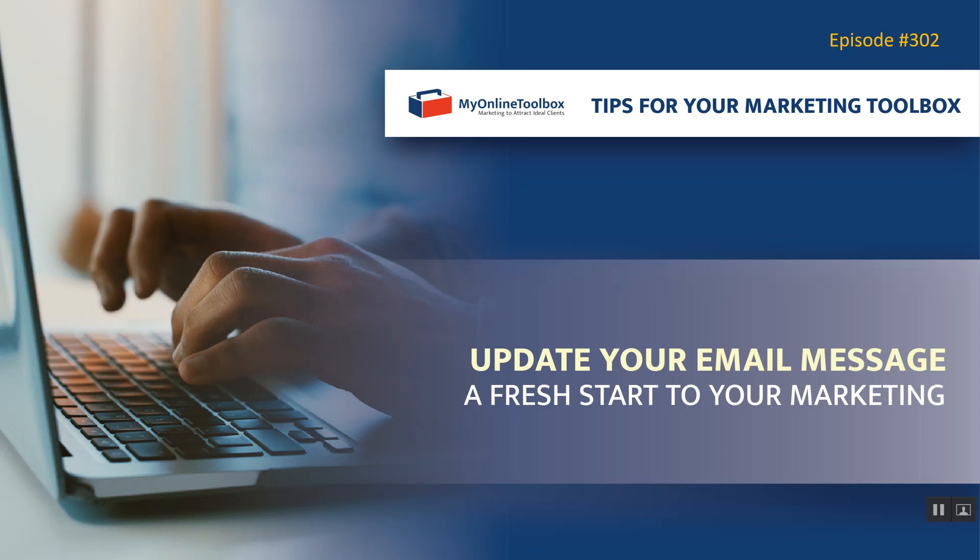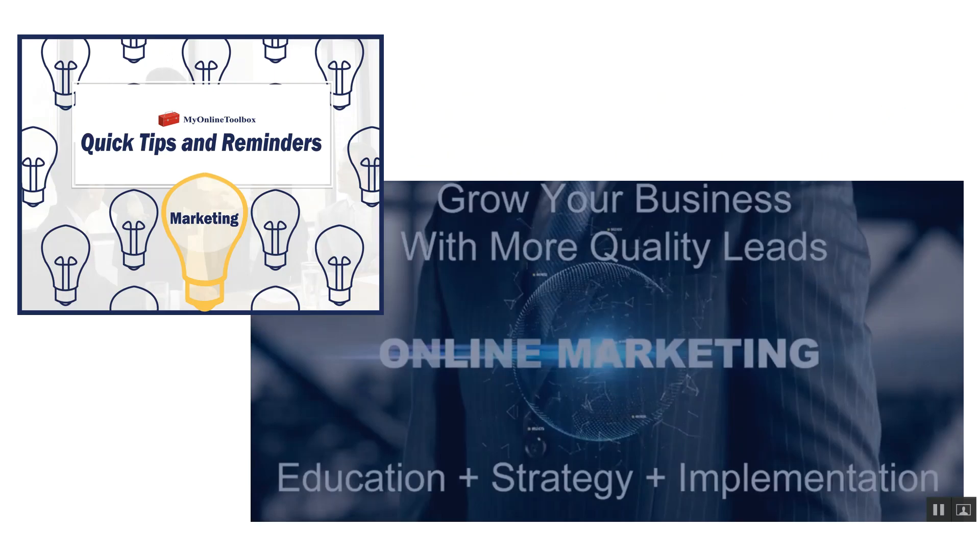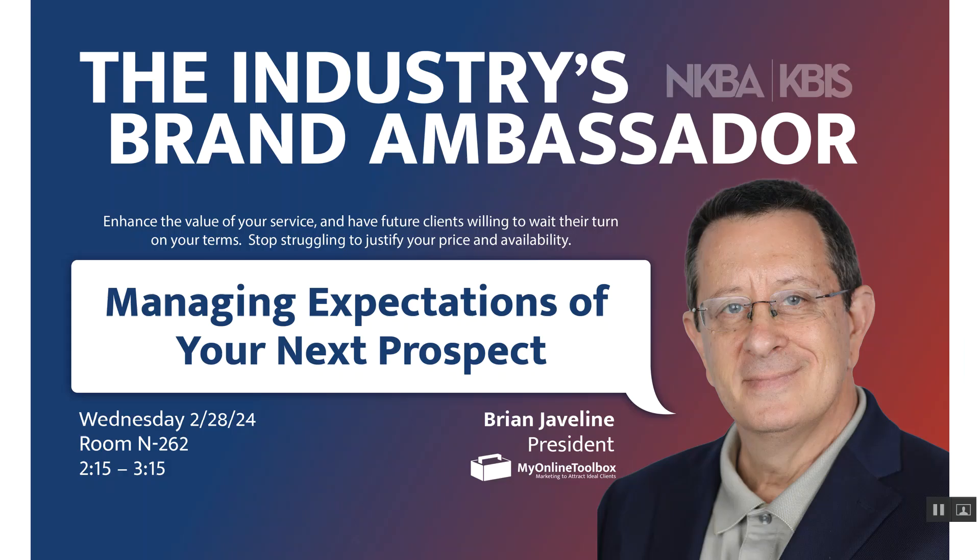Update your email message for a fresh start to your marketing. This is episode number 302 of the My Online Toolbox weekly quick tips and reminders in all facets of marketing to help you grow your business with more quality leads.